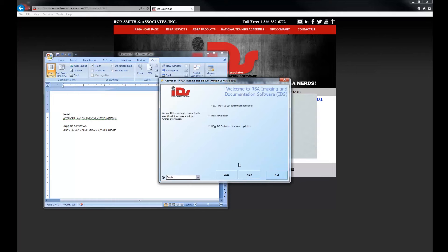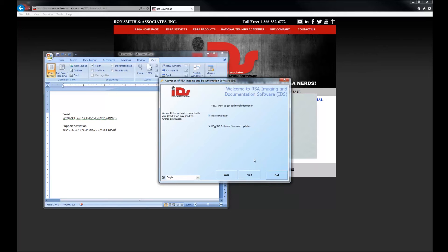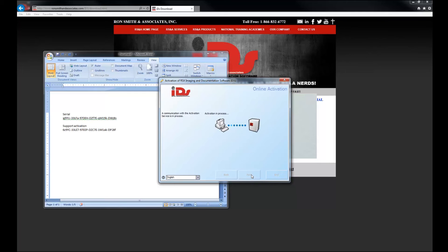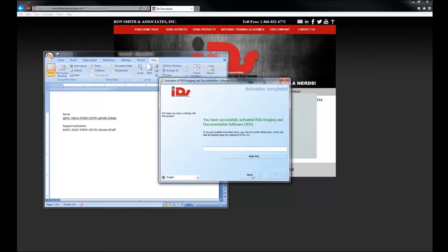So now you get these two prompts, RSNA newsletter, RSNA IDS software news and updates. If you want to keep up on everything RSNA, and let's be honest, you absolutely should. Let's go ahead and click those and click that and click next. We're going to click next again, and we're going to see that that activation is in process. Okay.